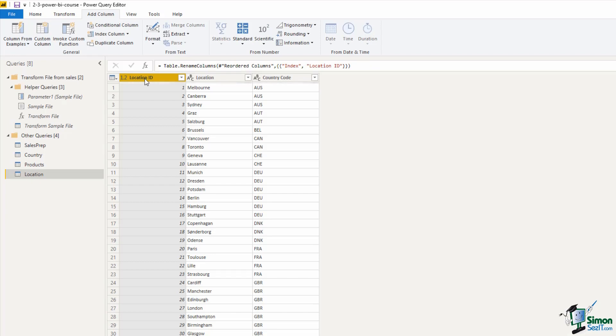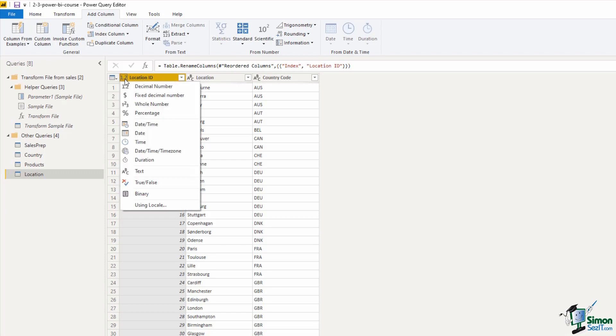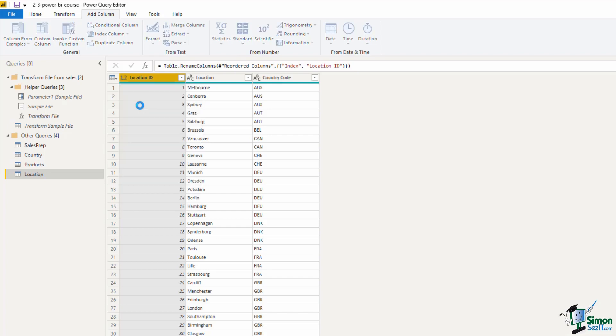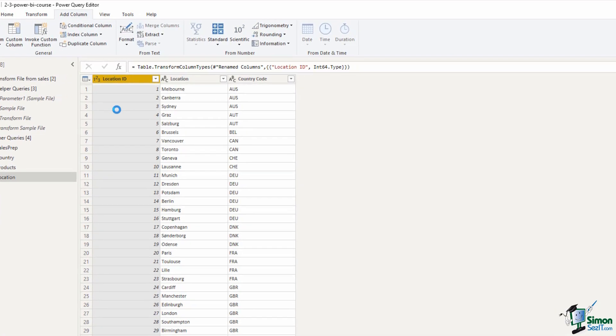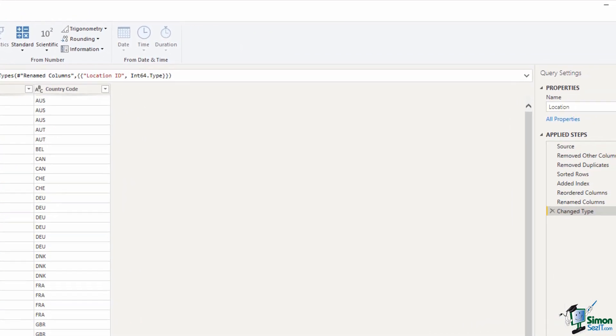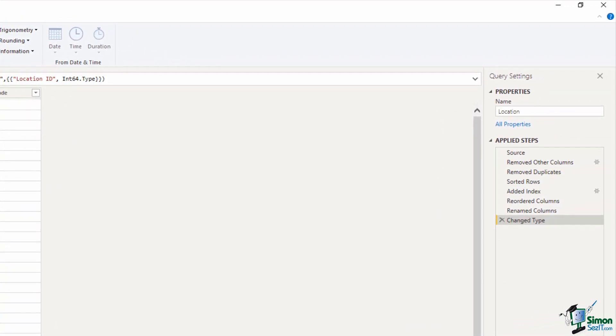And then our final step really is just to double check those data types like we do. So the first data type is a decimal number. Now these are whole numbers, so I'm going to click on that and change it to whole number. And then Location and Country Code are text data types, which is great. So all of these steps, just like the previous queries, have been added in Applied Steps on the right.